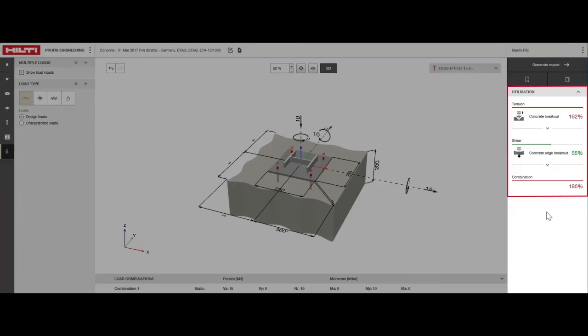We could change the anchor, keeping the base plate dimensions and anchor spacings fixed. Or we could keep the anchor fixed and adjust the base plate dimensions, anchor spacings and number of anchors. Let's try the first approach.